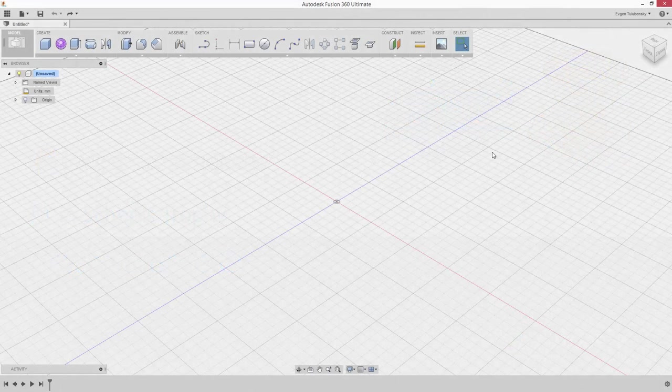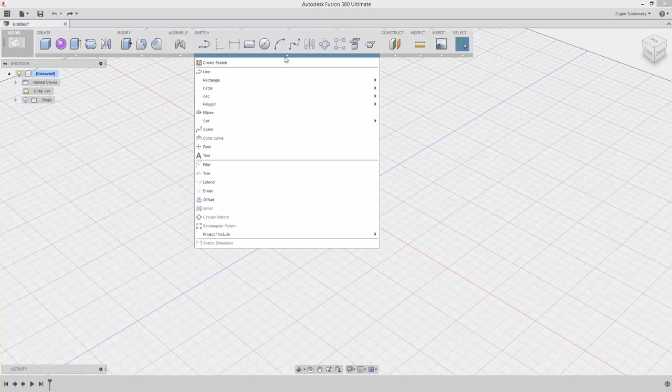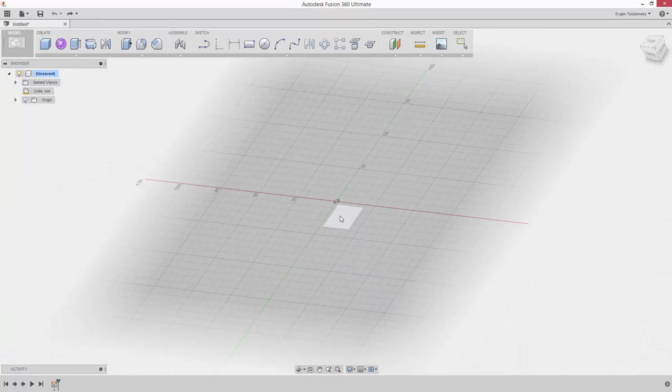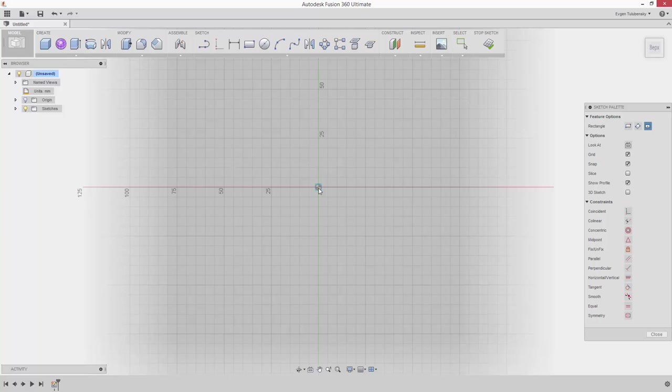After starting a new design in Fusion 360, select Sketch Rectangle Center Rectangle tool from the drop-down menu to start sketching. Select the bottom plane to base the sketch on. Move your cursor to the center of the axis and click when it becomes highlighted to place the center point of the rectangle.